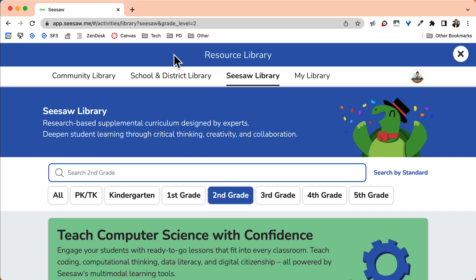Notice along the top you have four libraries to choose from: the community library, the school and district library, the Seesaw library, and my library.